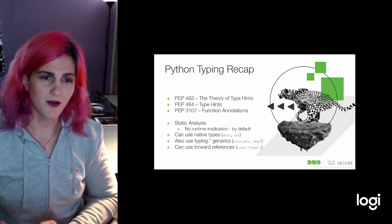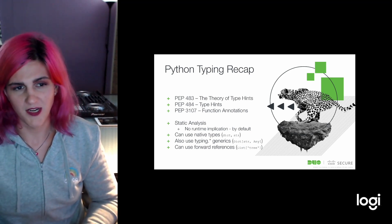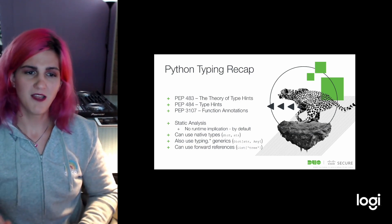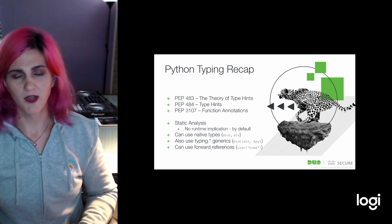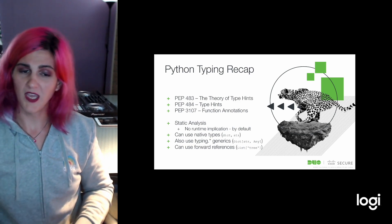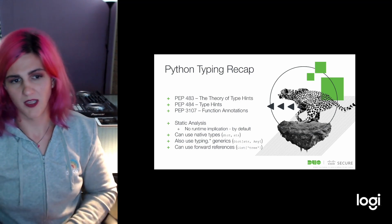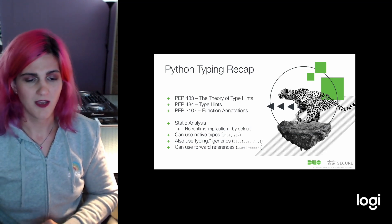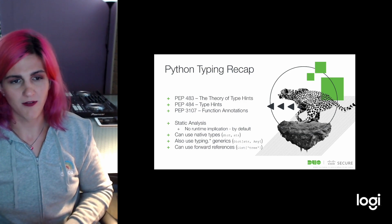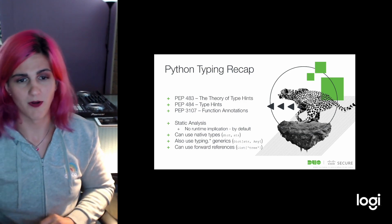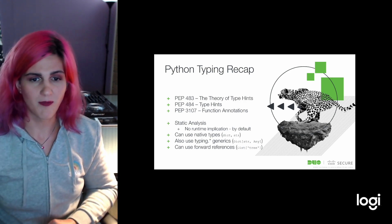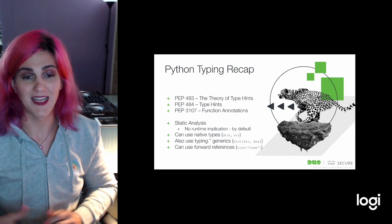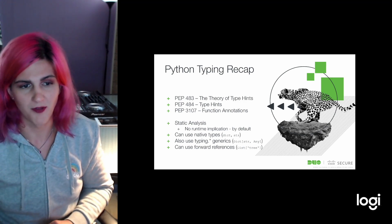As a reminder, this is a tool for static code analysis only. There are, by default, no runtime implications. However, as we get into protocols and generics, we can apply decorators like Runtime Checkable that would allow us to use some of these tools as part of an isinstance call, for example.